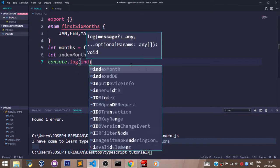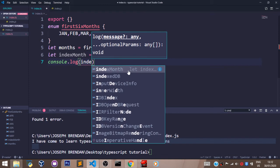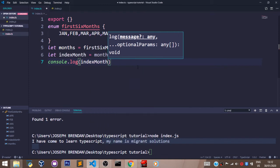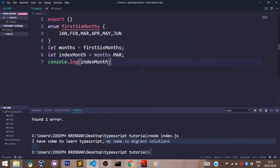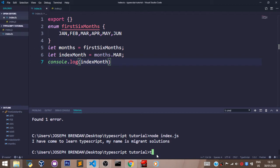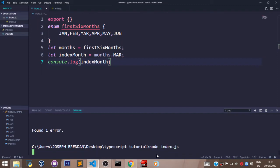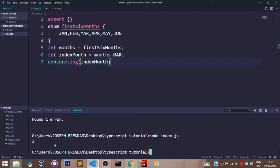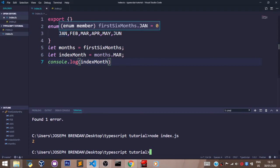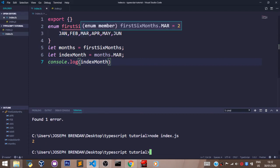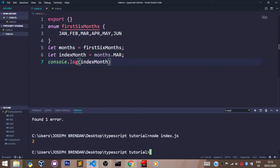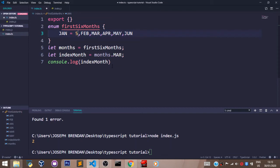So let's compile, node index.js. You can see the value we have here is two, and that's because it also starts counting from zero. So January is zero, February is one, and March is two. But if I set January to five like so, you would see that March is now having a numeric value of seven. Let's save that, let's recompile our TypeScript file.